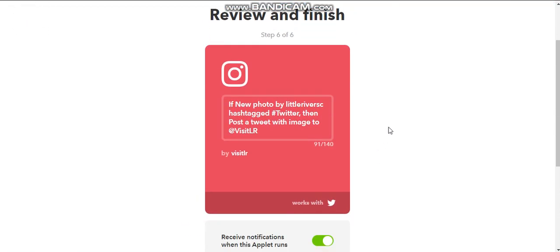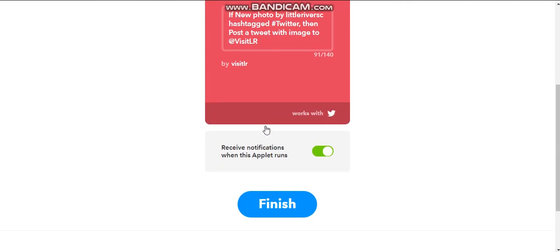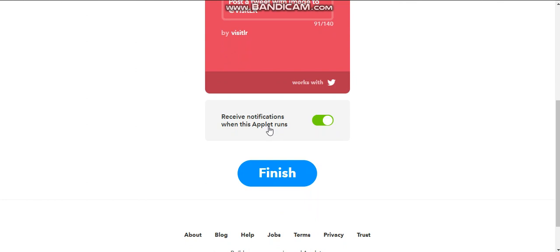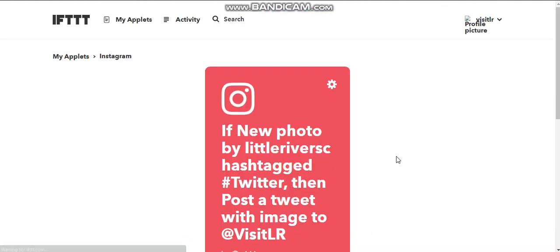And now it's showing me what my upload is in case I want to make changes. So if I post a new photo on my Instagram, Little River SC, and use the hashtag Twitter, then it's automatically going to tweet an image to at VisitLR. This is just letting you, letting it notify you when it runs. I personally don't need it. So I'm going to turn it off. And then I'm going to hit finish.